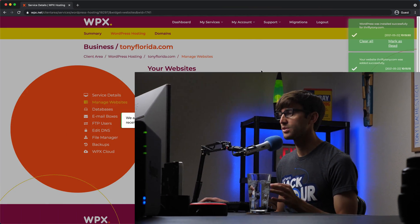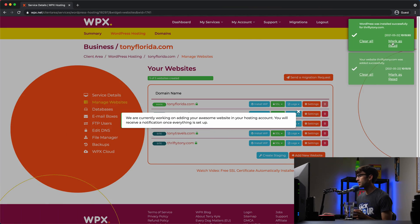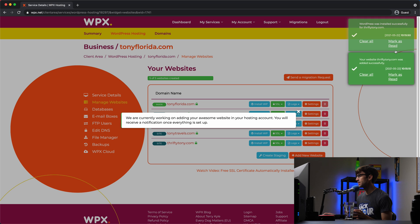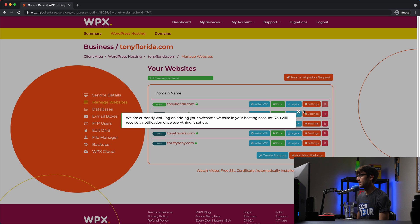In just a few minutes later, we have our domain name and WordPress installed. So you can see that up here, WordPress was installed successfully. And your website domain name was added successfully. So we'll mark these as read. We'll get out of here.